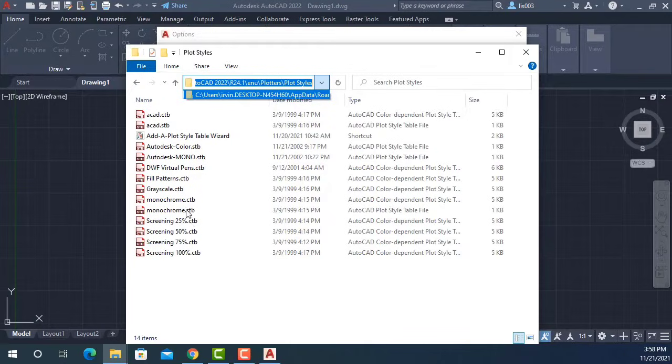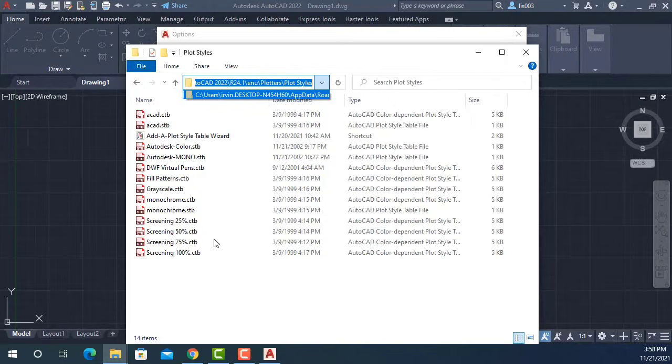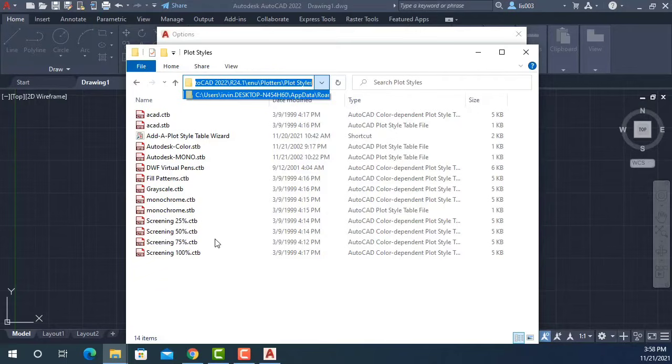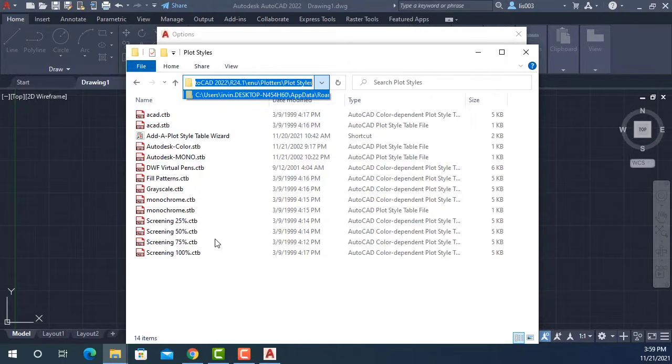This is also called CTB file because that's the extension. These are files that will tell AutoCAD how you want to print your drawings depending on a color. For instance, you can tell AutoCAD color red will print darker than color white, and so on.